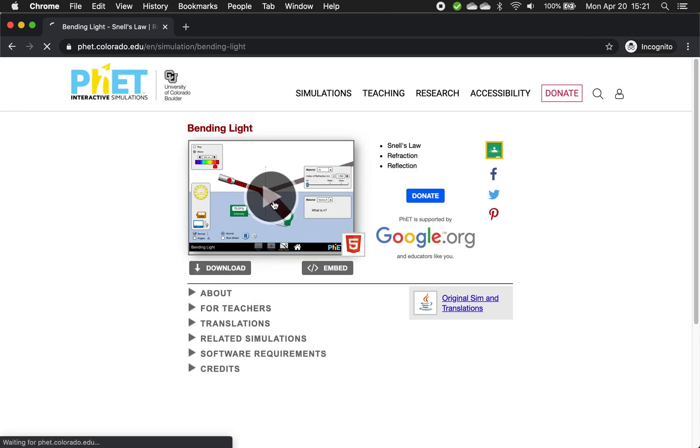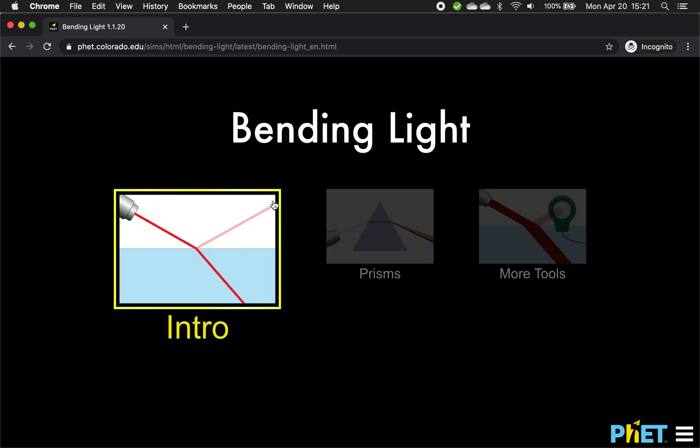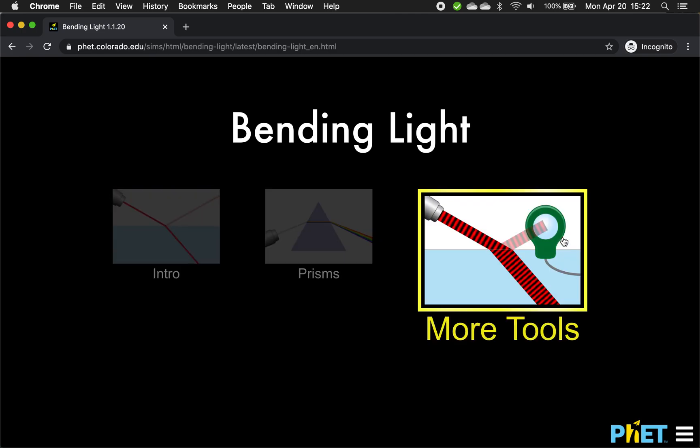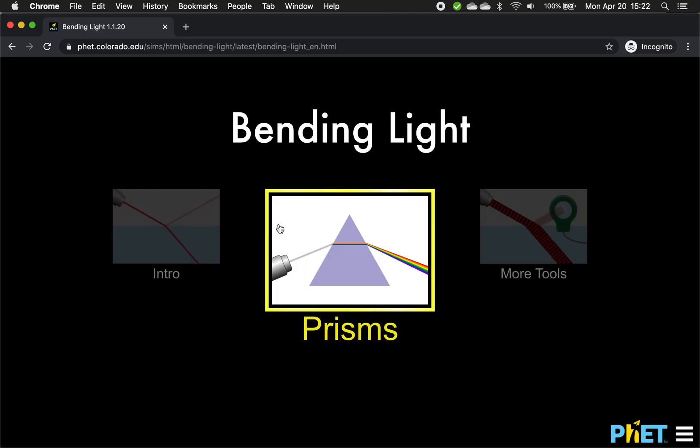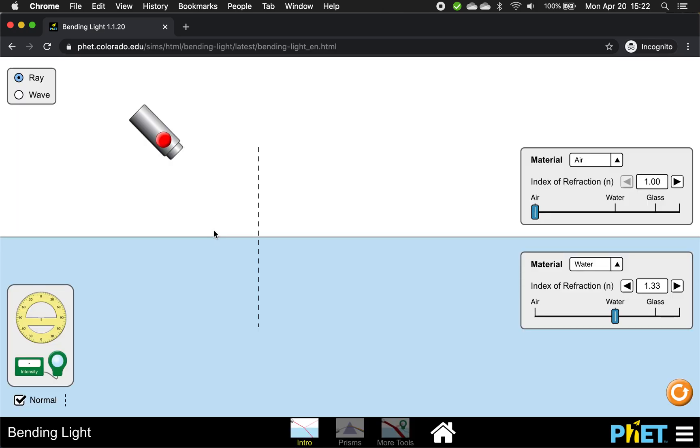You hit play. It just sort of loads. That's the nice thing about HTML. You see this thing here. You see bending light. We can do more tools. We could do prisms, but let's just currently go to intro since that covers everything we need.